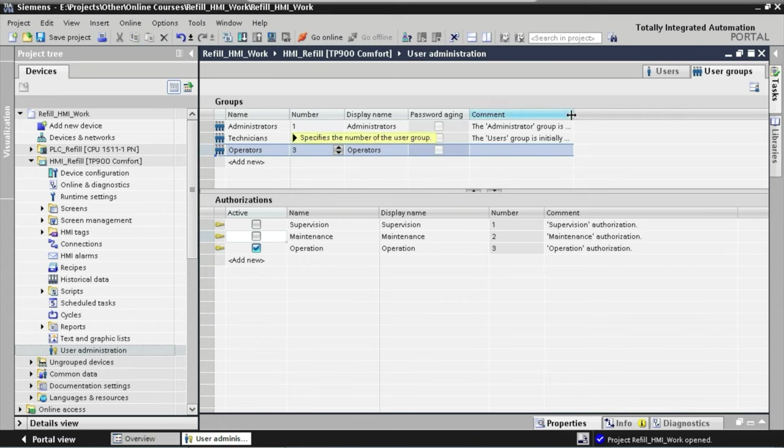Now it's time for our technicians Tech01 and Tech02, with passwords 2001 and 2002. And finally, we add our administrator with username Admin and password 3001. Now we've added all our users, but we haven't assigned them to the correct group yet. We select each user from top to bottom and assign the correct user group. For the three operators we assign the Operator group, the two technicians we assign to the Technicians group, and finally we assign the administrator to the Administrators group.